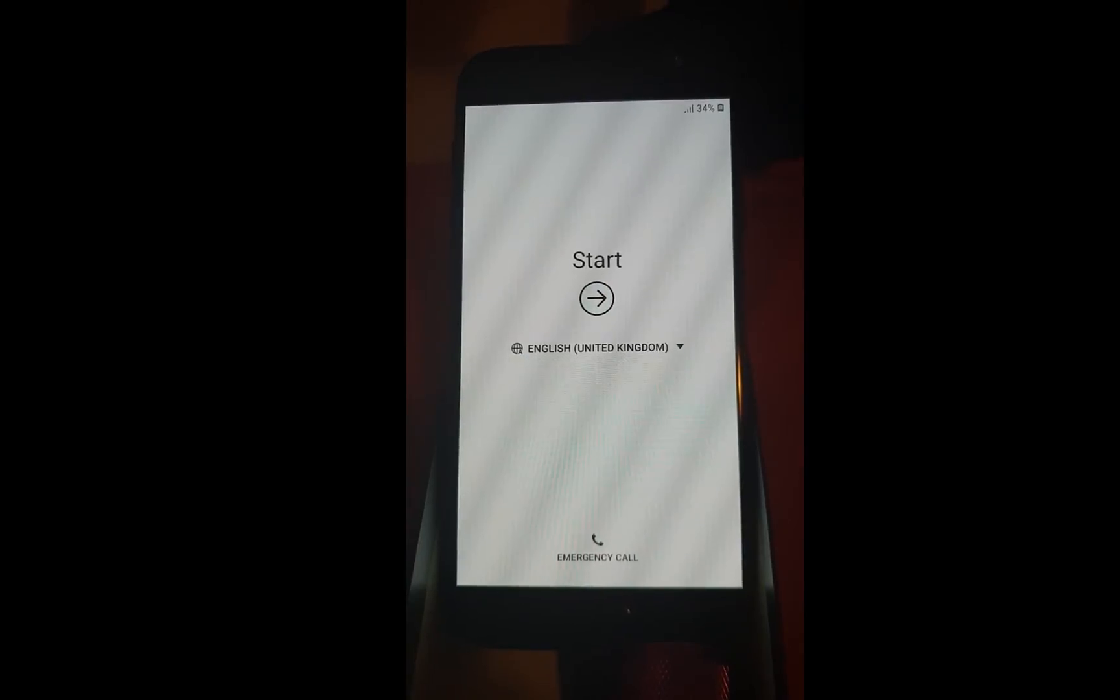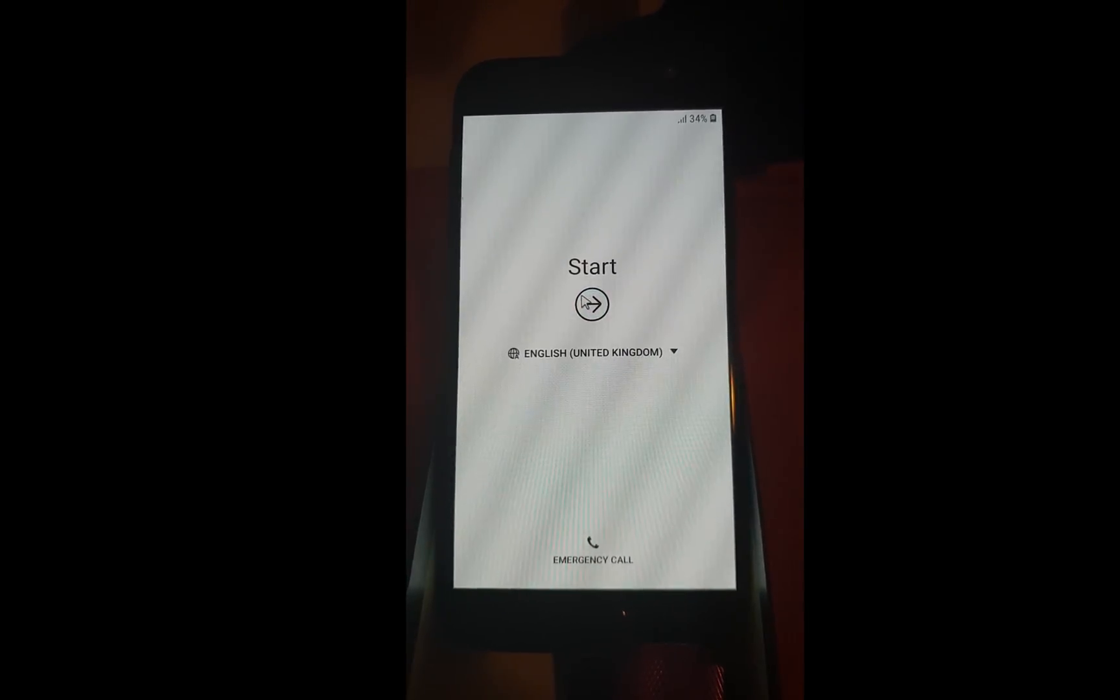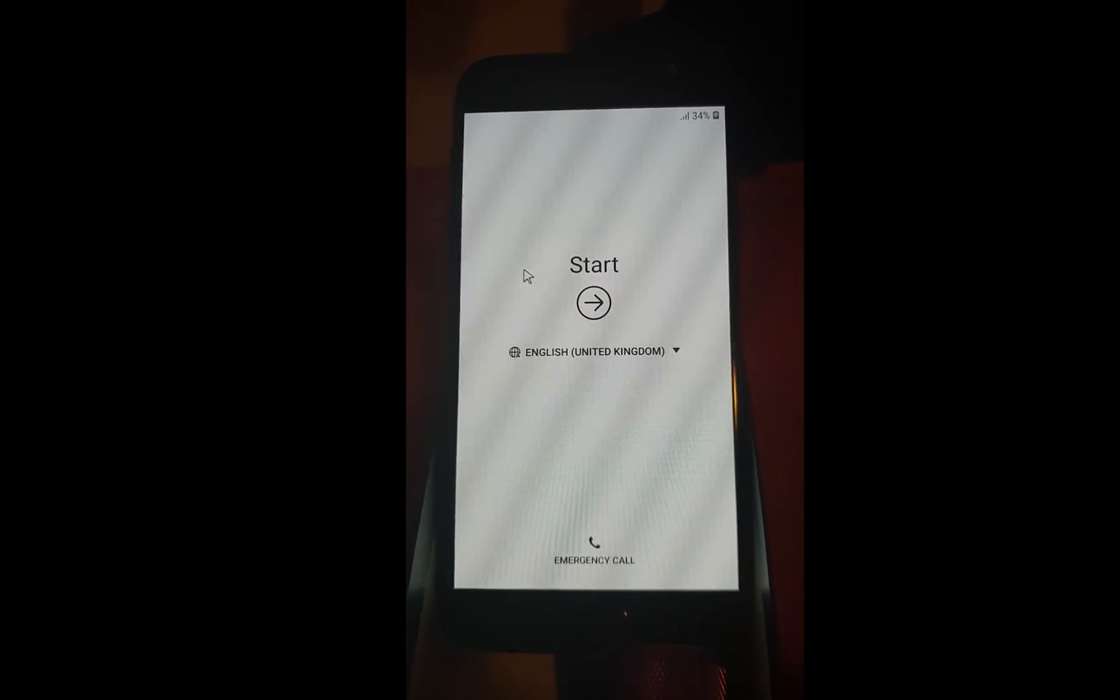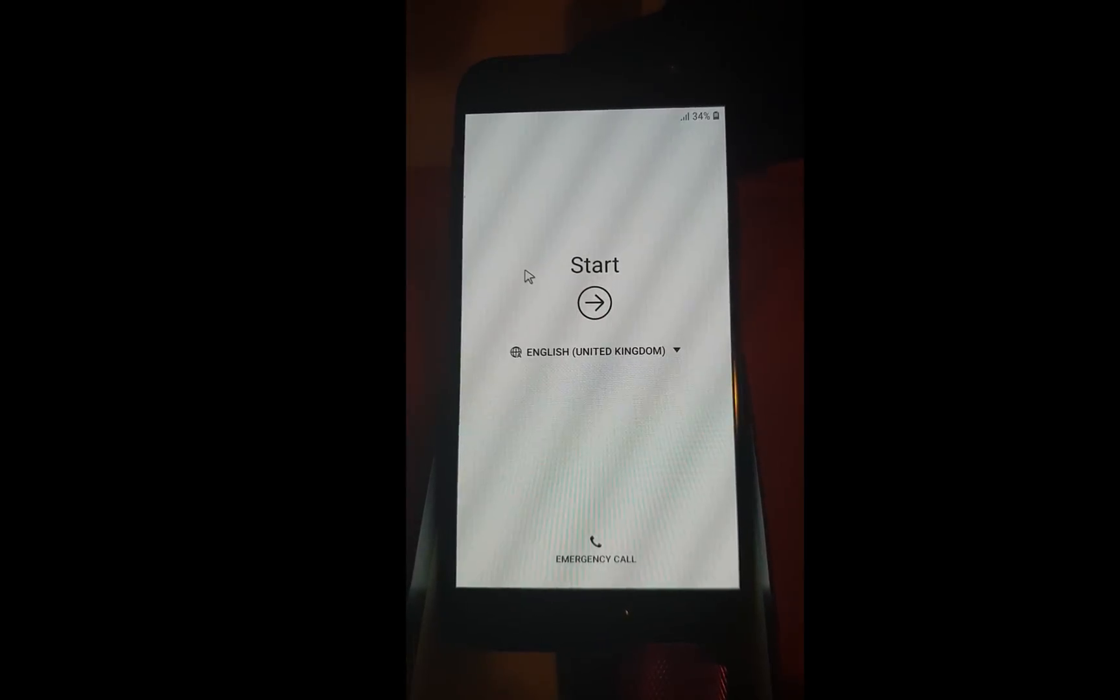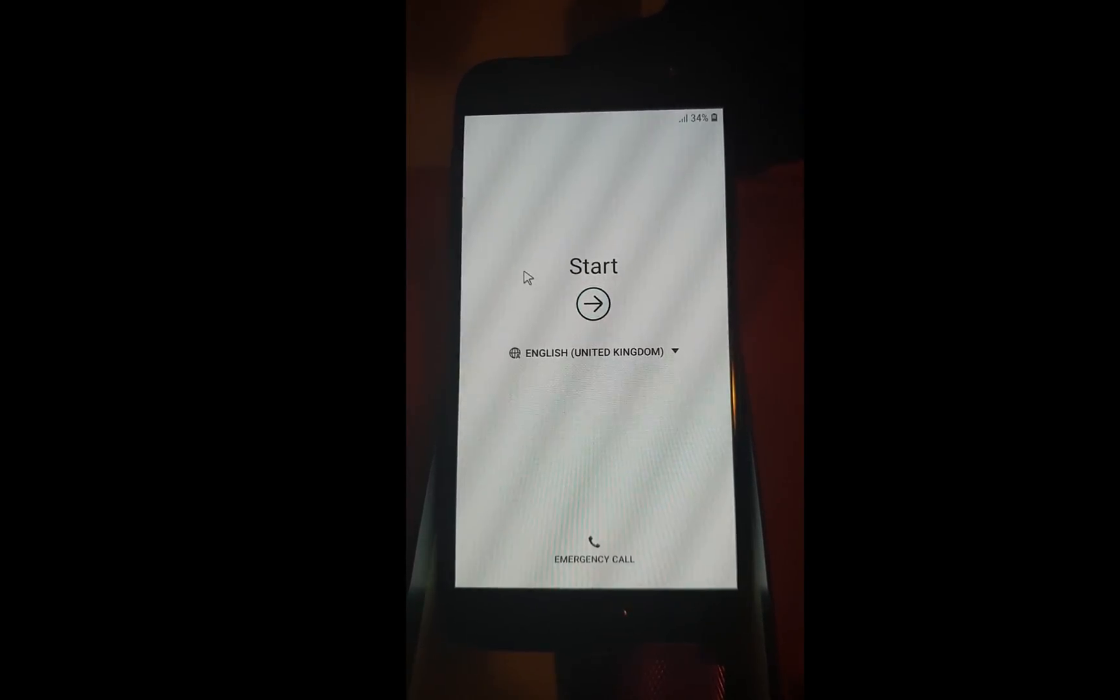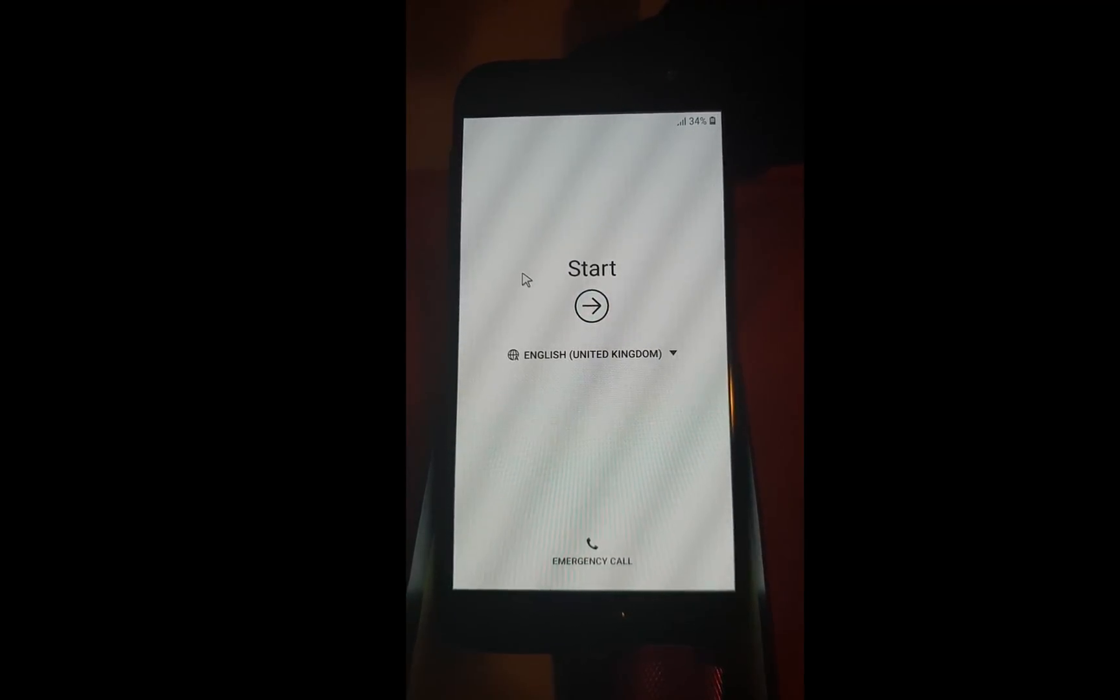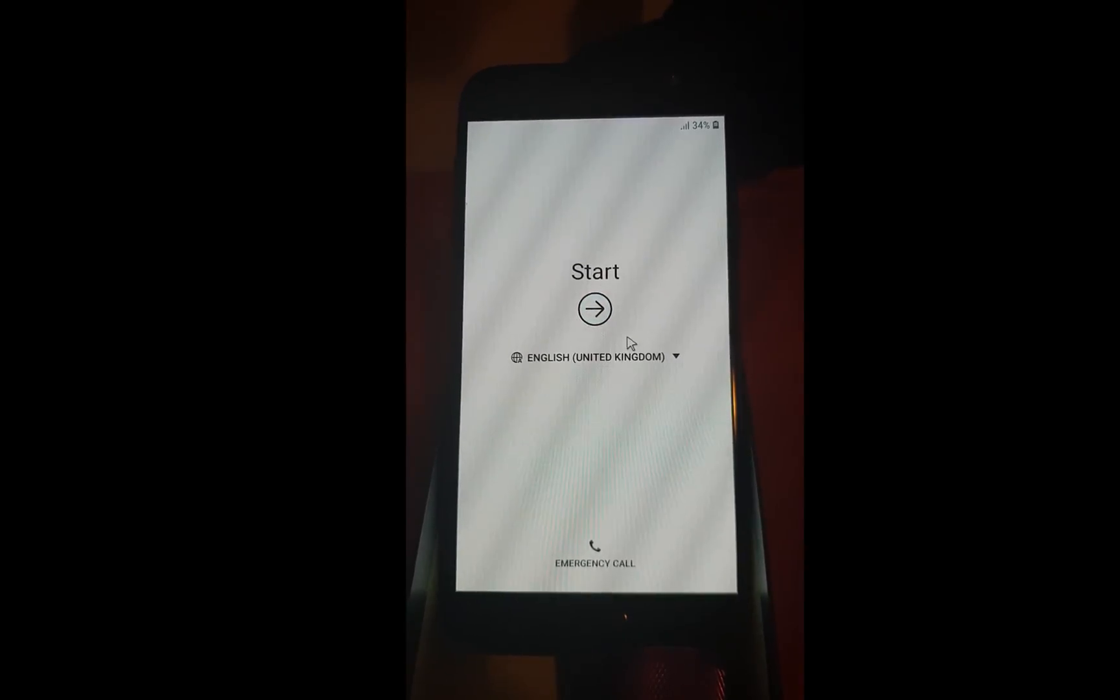In this video I will show you how to bypass factory reset protection on Galaxy J530 running Android 8.1.0 version.